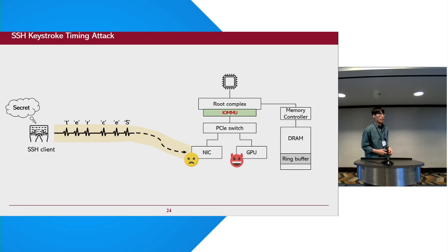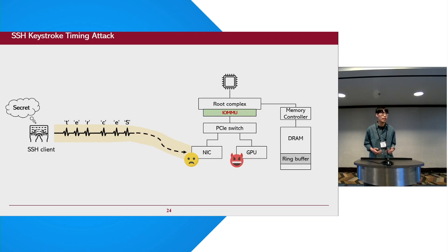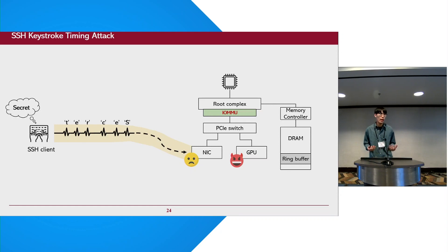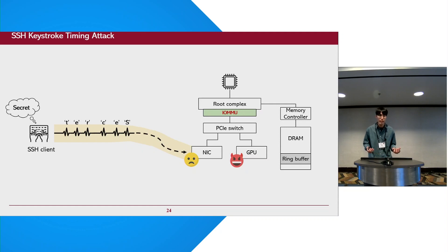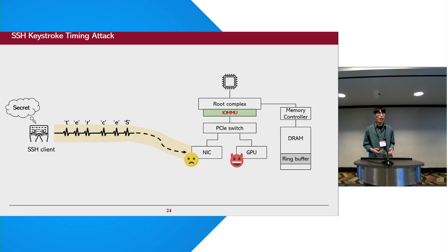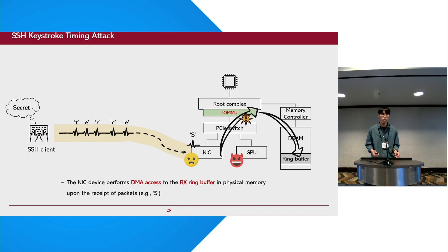So based on these attack primitives, we demonstrate two practical attacks. The first one is SSH keystroke timing attack with GPU in local attack scenarios. The SSH protocol is vulnerable to keystroke timing attacks because individual transmit packets are directly related to the keystroke events from the SSH client. So let's take a look at how we could infer the keystroke events from the client through the IOMMU.